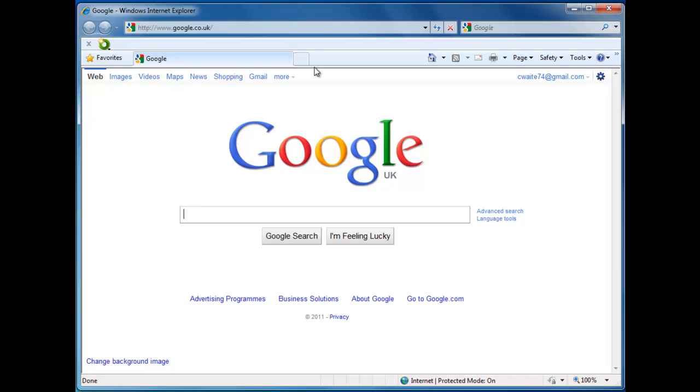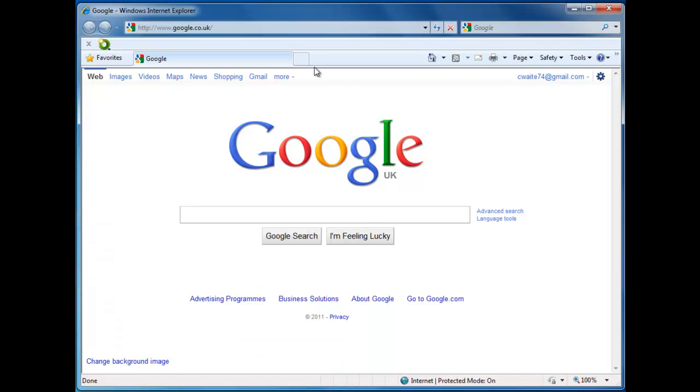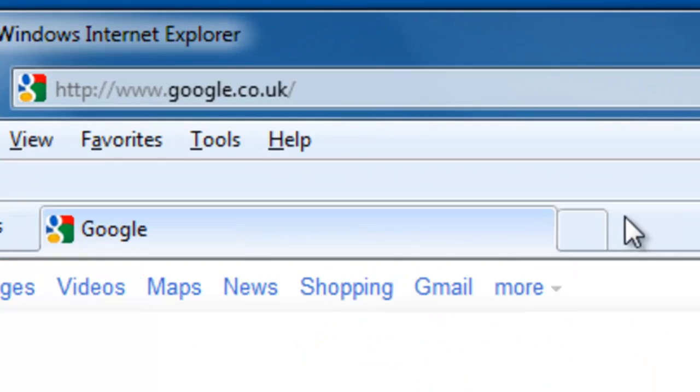If that's the case, then press the Alt key, which is to the left of the spacebar on your keyboard. Pushing this button reveals the help menu.